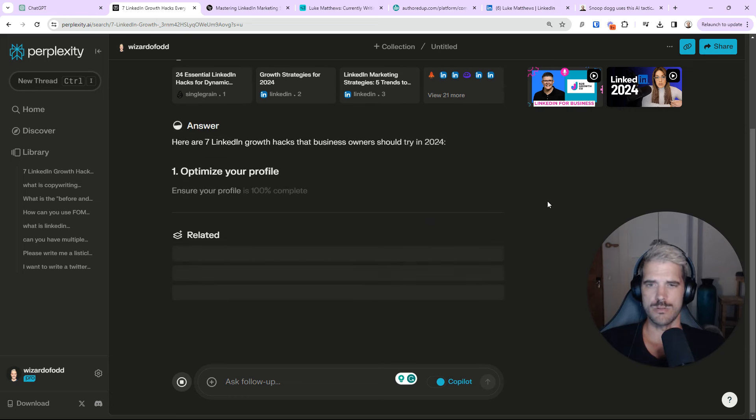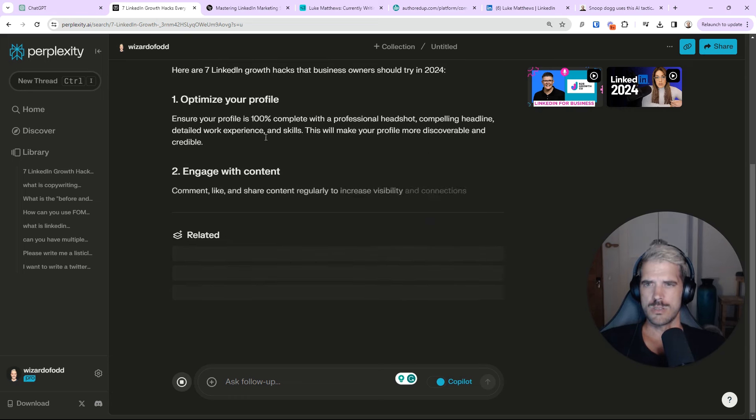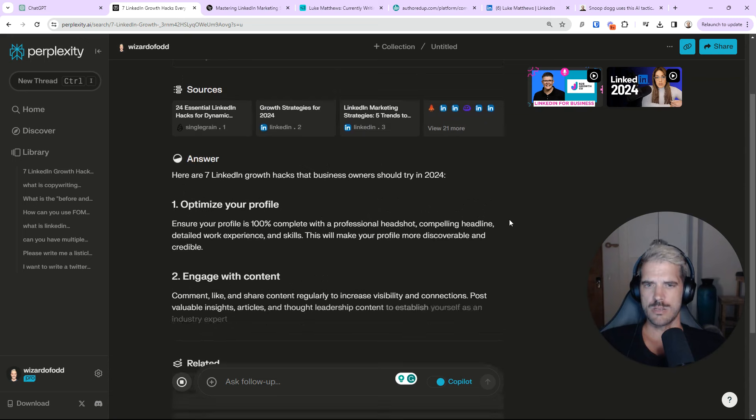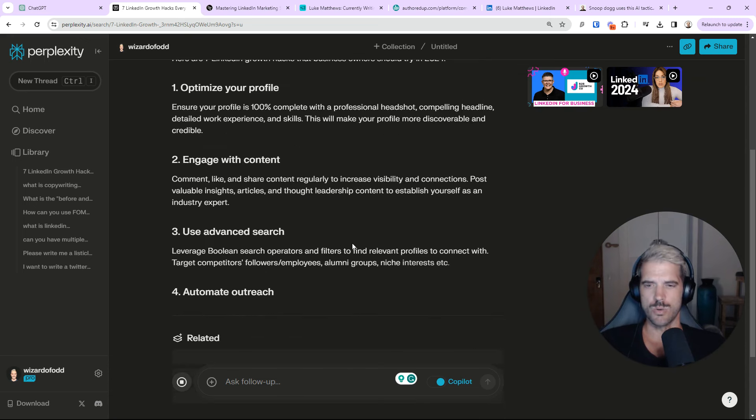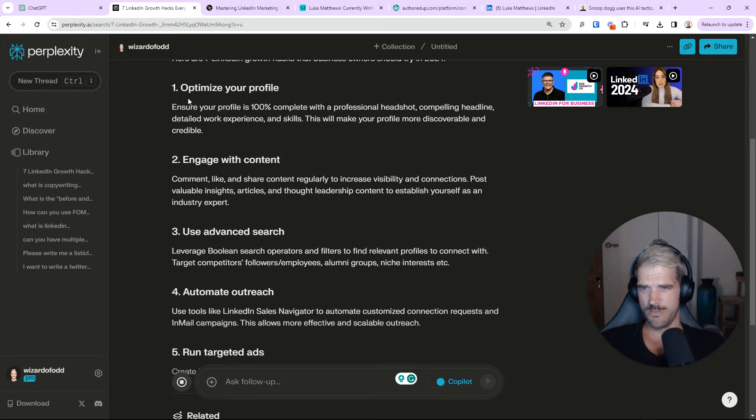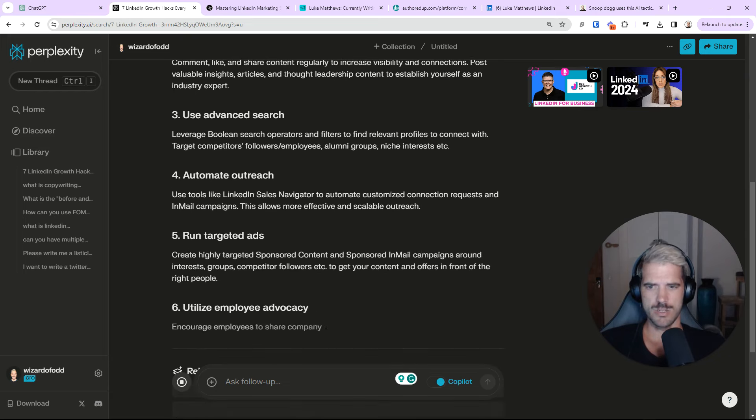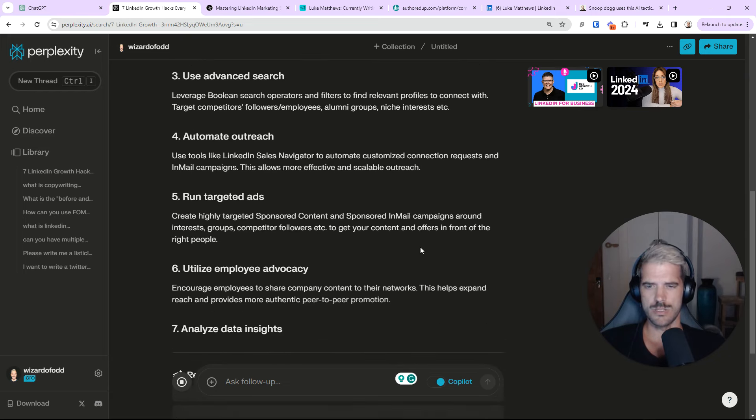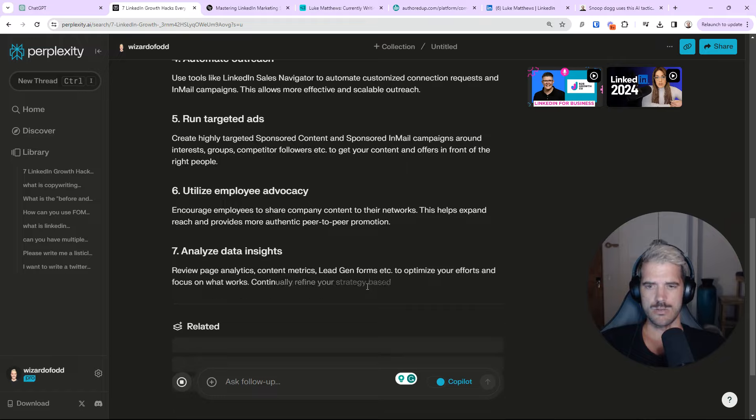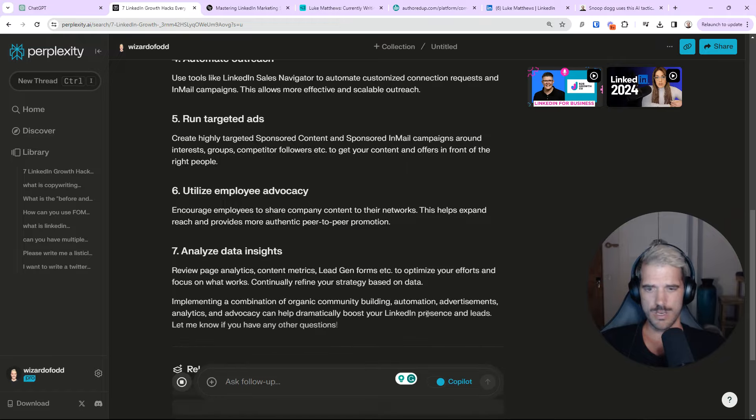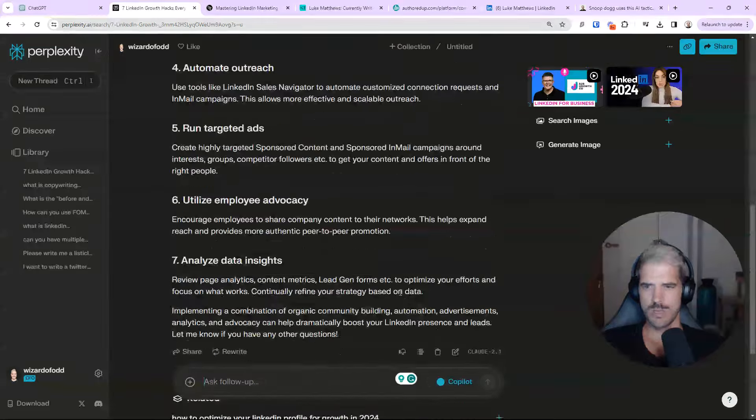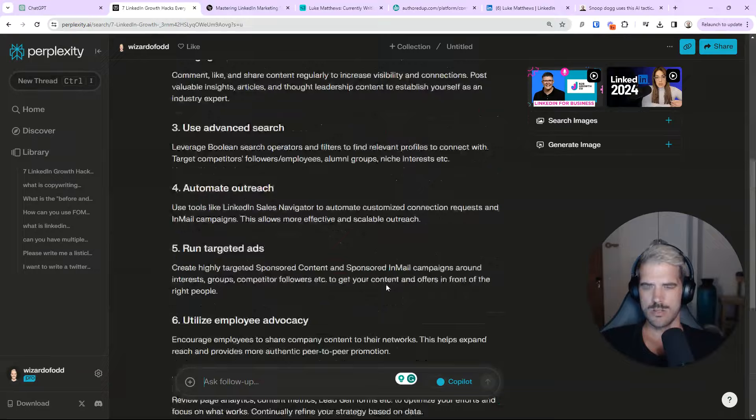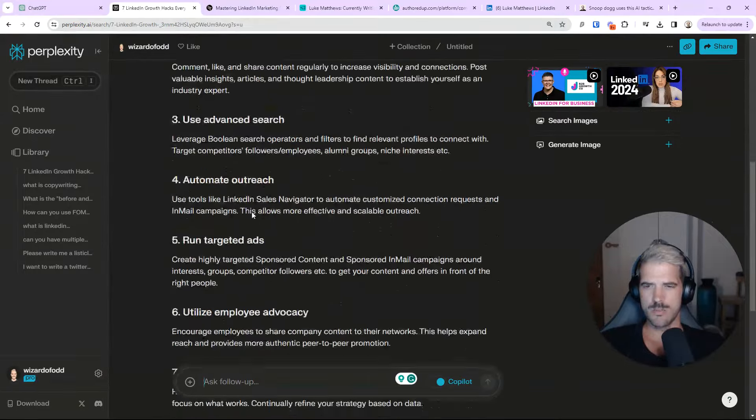Claude will give you a much different result than ChatGPT. You can see here, actually, I like the way this is organized. So, this is very clean, very nice. This could be turned into a really simple carousel for you with a couple of tools.